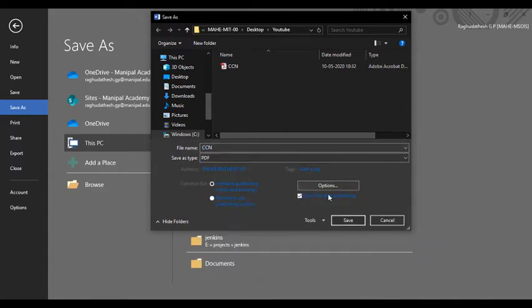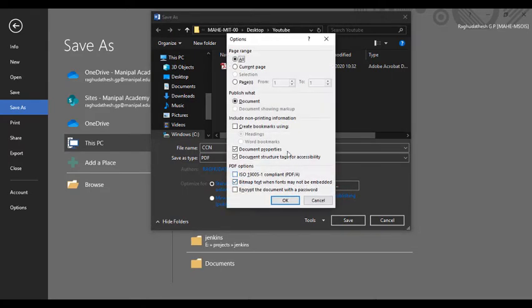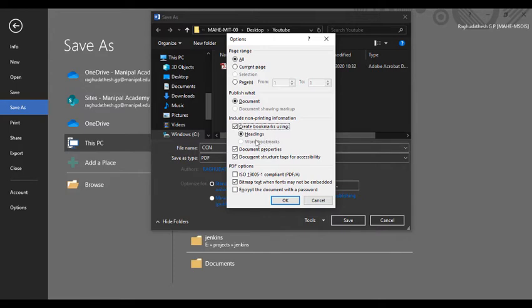This is important: go to this option and check 'Create bookmarks.' I am creating bookmarks with respect to my headings. How to create headings in Word is in my playlist—please have a look and I will leave a link in the description below.